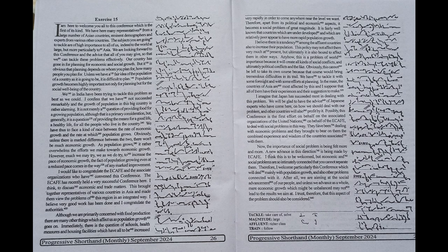A new advance in this direction is being made by ECAFE. I think this is to be welcomed, but economic and social problems are so intimately connected that you cannot separate them. Therefore, I welcome particularly this conference which will deal mainly with population growth and also other problems connected with it.